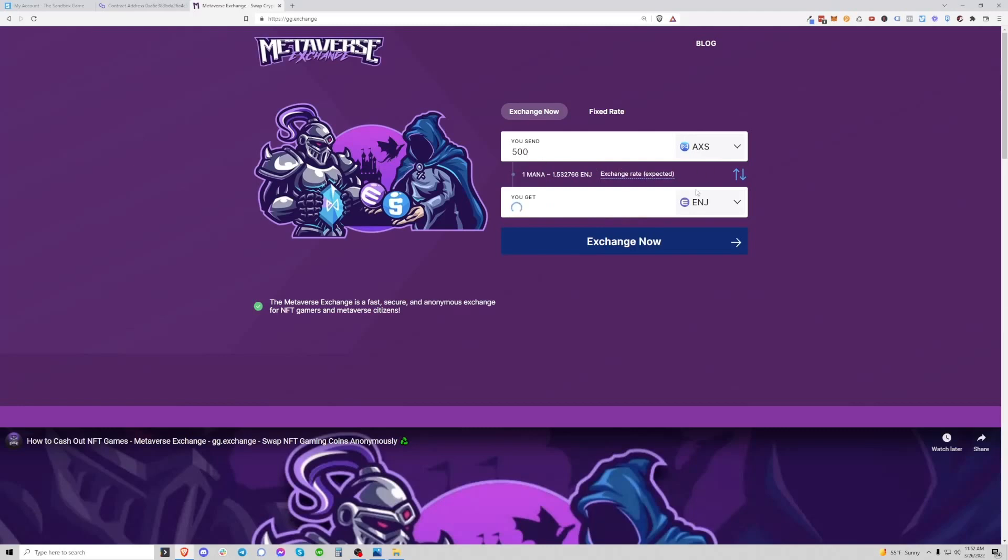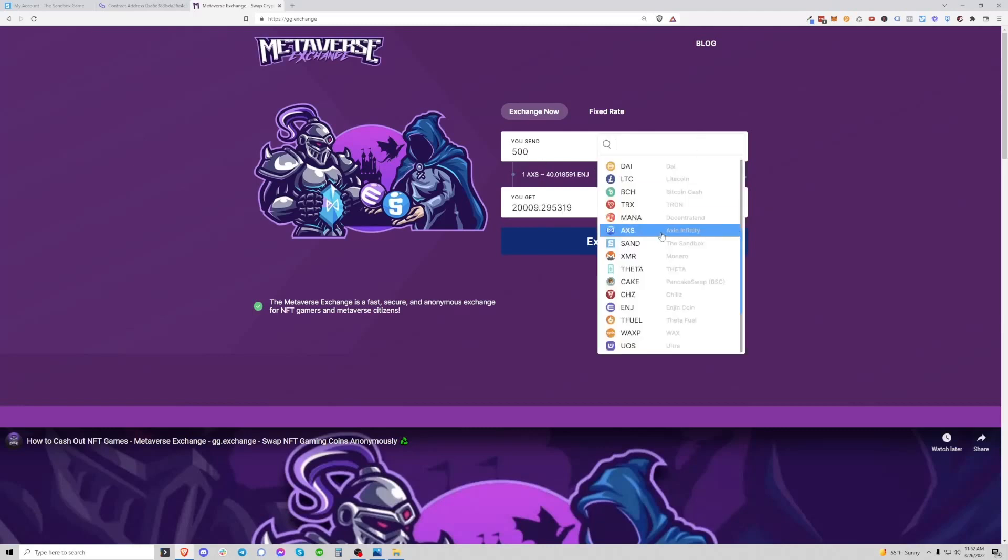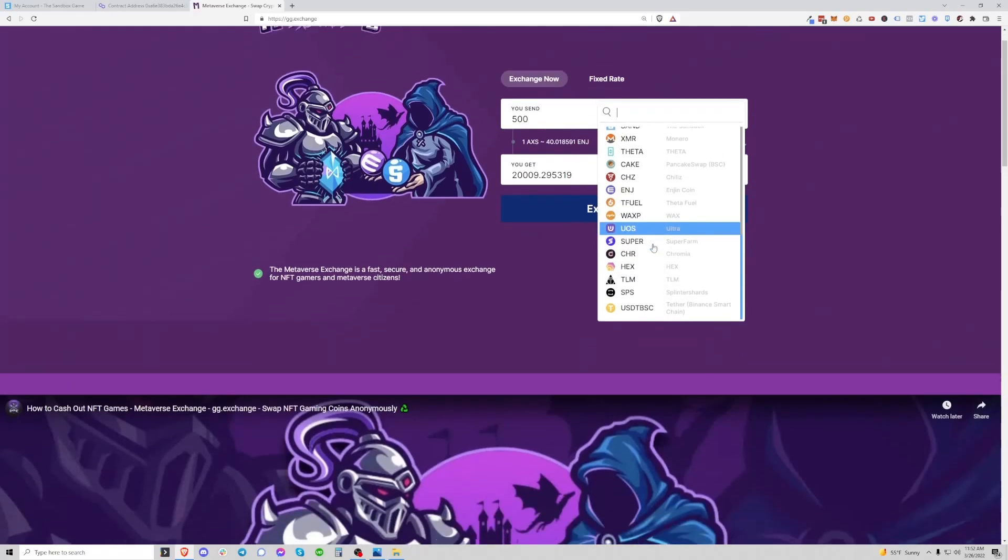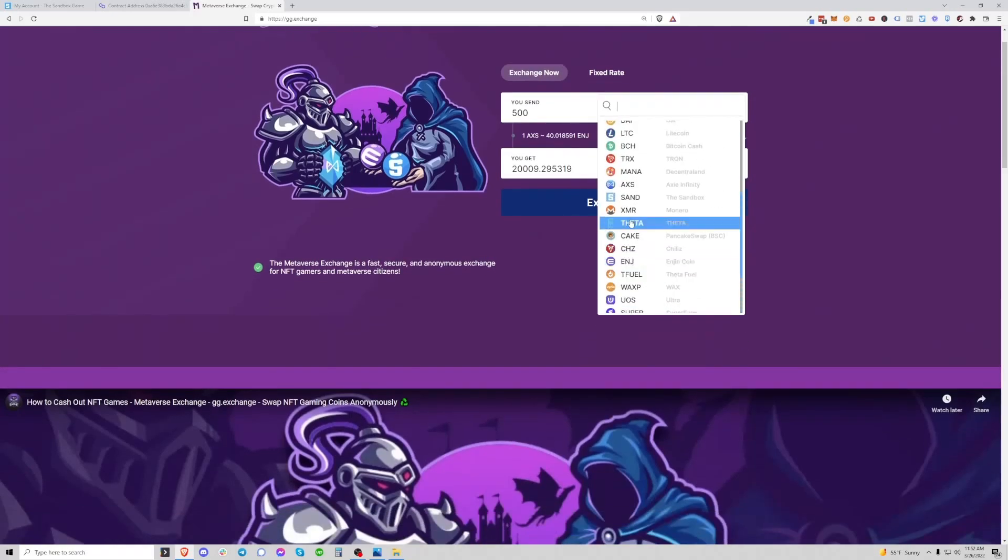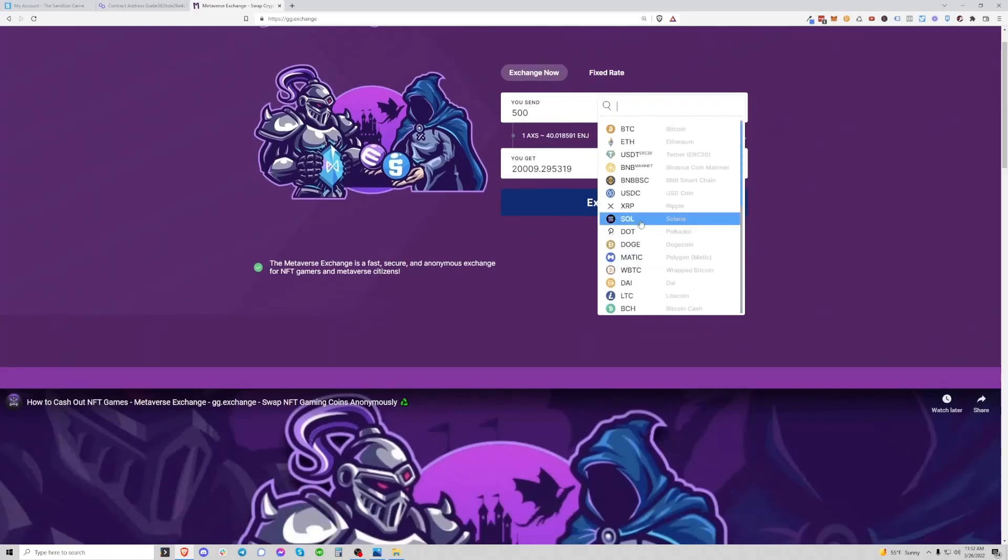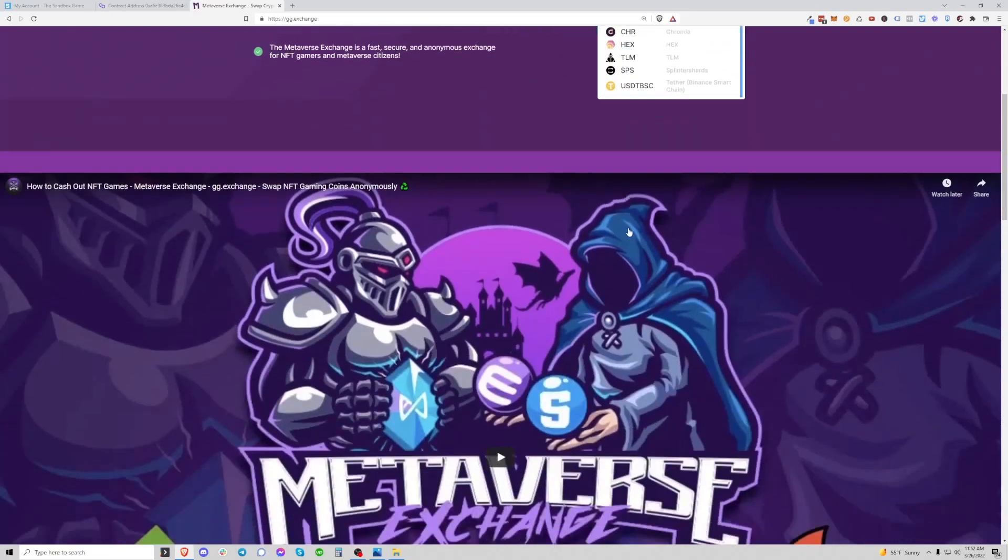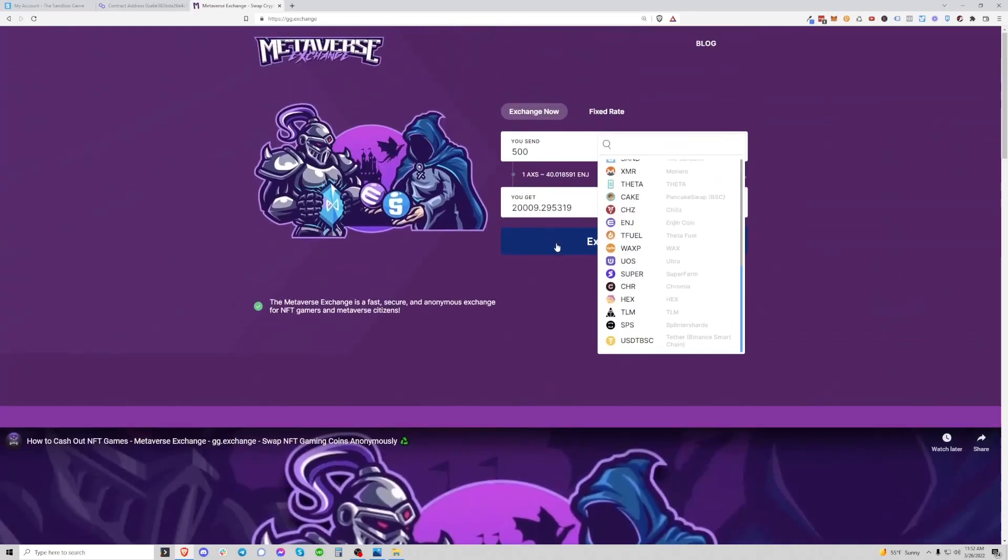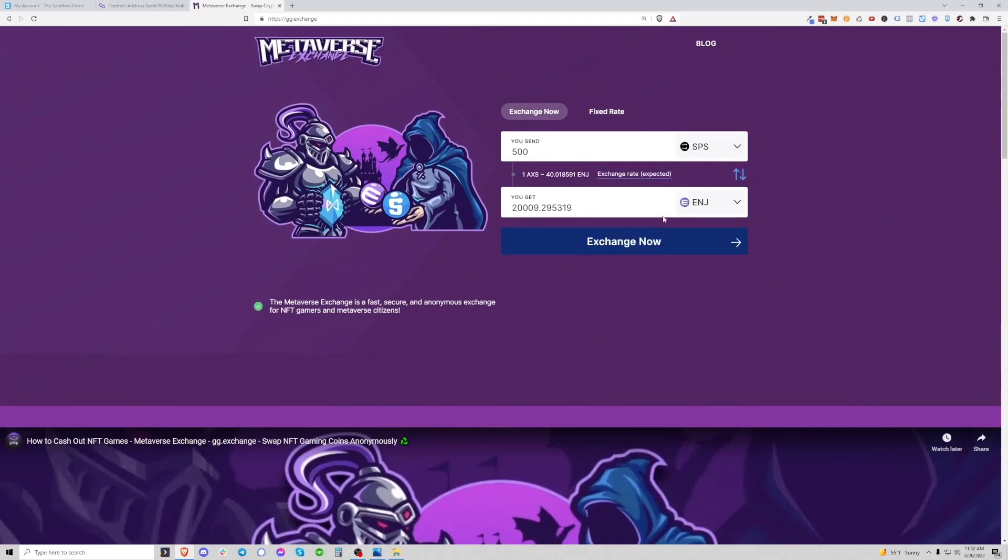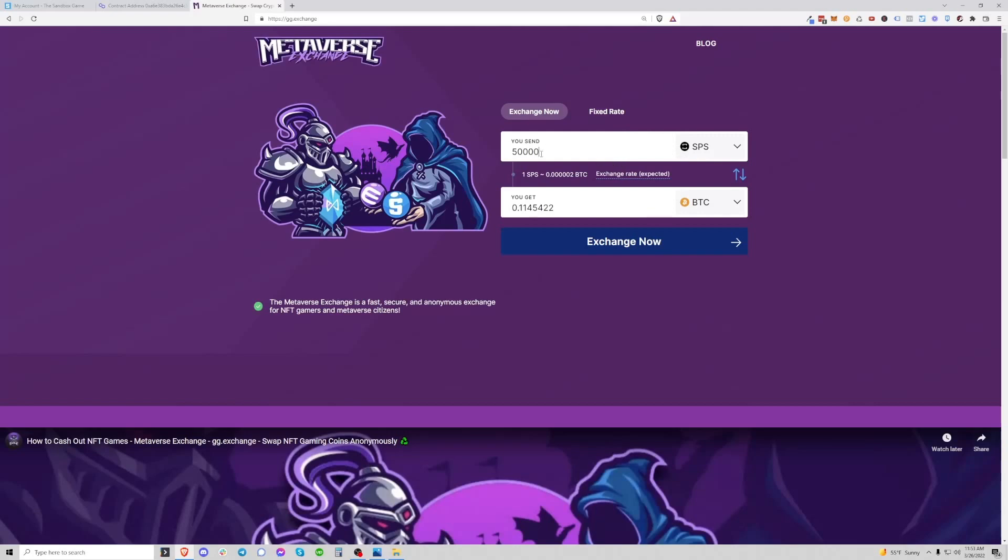A lot of people grind games. If you grind Axie Infinity and you have that token on Ethereum, you could swap it into Engine. If you grind any of these games, or you just want to cash out. Like a lot of people play Splinterlands, and they just want to cash out into something else, like Bitcoin, for example. So let's say you had 50,000 Splinterlands tokens. You could swap it into Bitcoin using this site. I believe this is on Binance Smart Chain. There's instructions on how to do that on my YouTube channel. I love using this website for easy crypto-to-crypto swaps, especially gaming swaps, and wanted to make you guys aware of it.